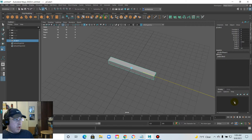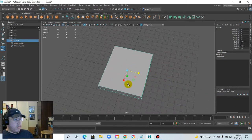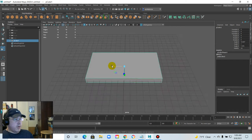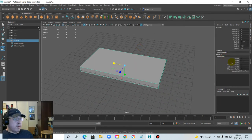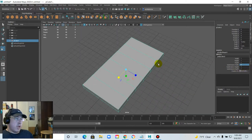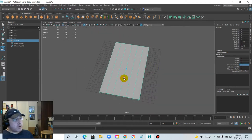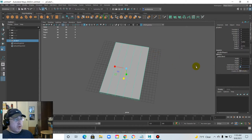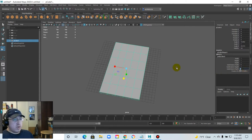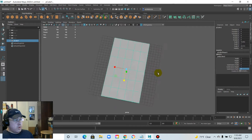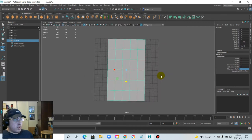Take a cube and stretch it out until you get kind of a table board shape. I'm going to subdivide this — keep the height at one, the width at maybe five spaces, and then maybe six for the depth. This allows for better overall geometry.